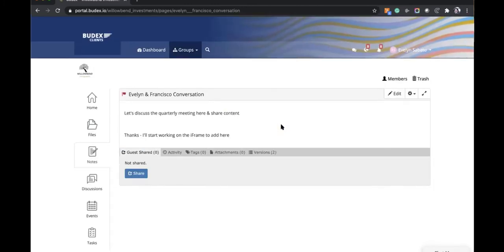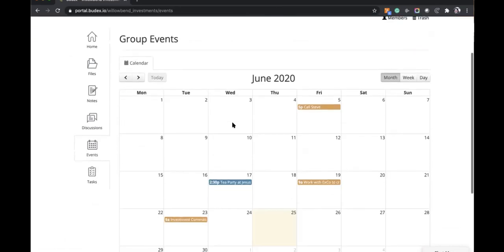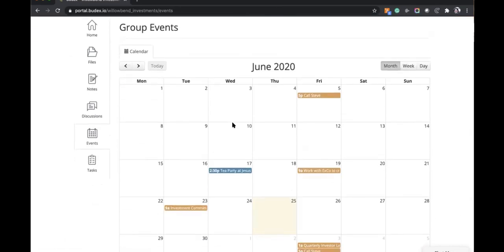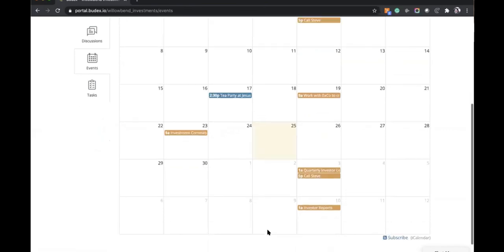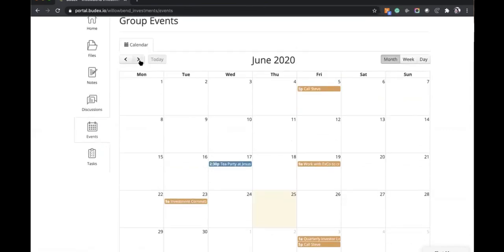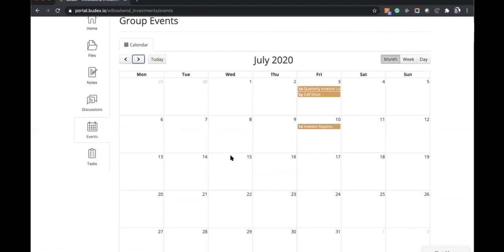In the event section, Evelyn will see her specific events — tasks she's involved with or tasks open for all group members. The event on the 15th of July that had a blue indicator was only for Francisco and Sam. Because permissioning was applied using the invitees-only option, that event is not shown on Evelyn's side.